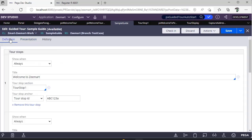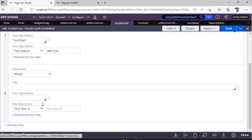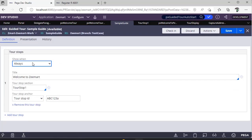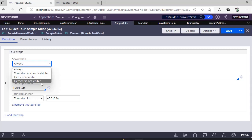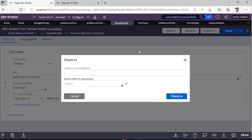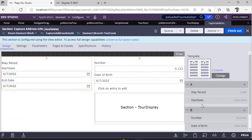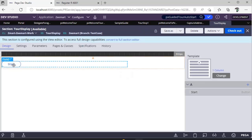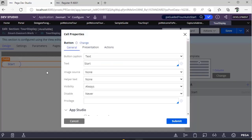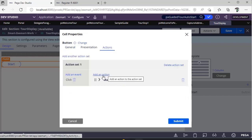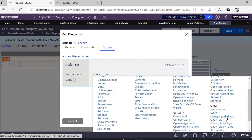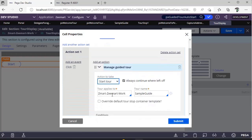There are options like 'Show When': always available, show when stop anchor is visible, element is visible, or element is not visible. My scenario here is to show a message when a user clicks a button. I've configured a section with a button labeled 'Start Example.' Under Actions, if you click 'Add an Action' and scroll down, you can see 'Manage Guided Tour.'